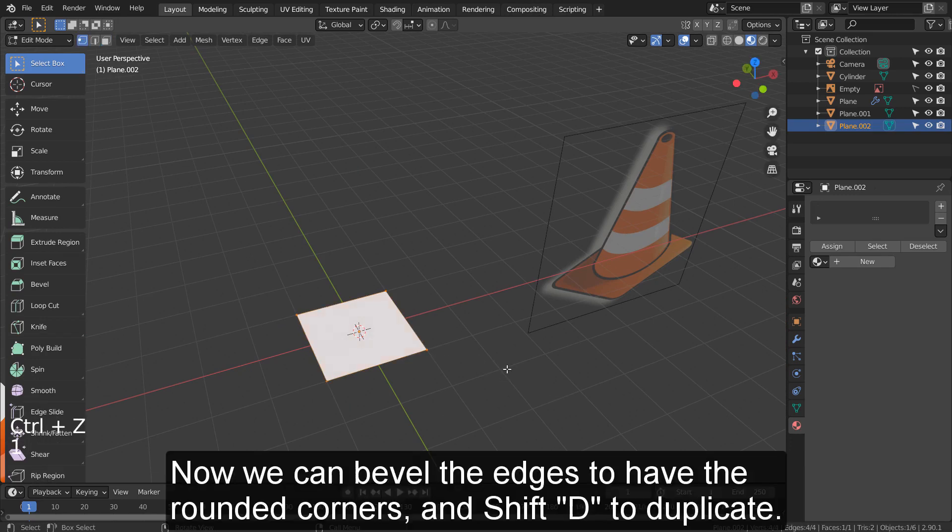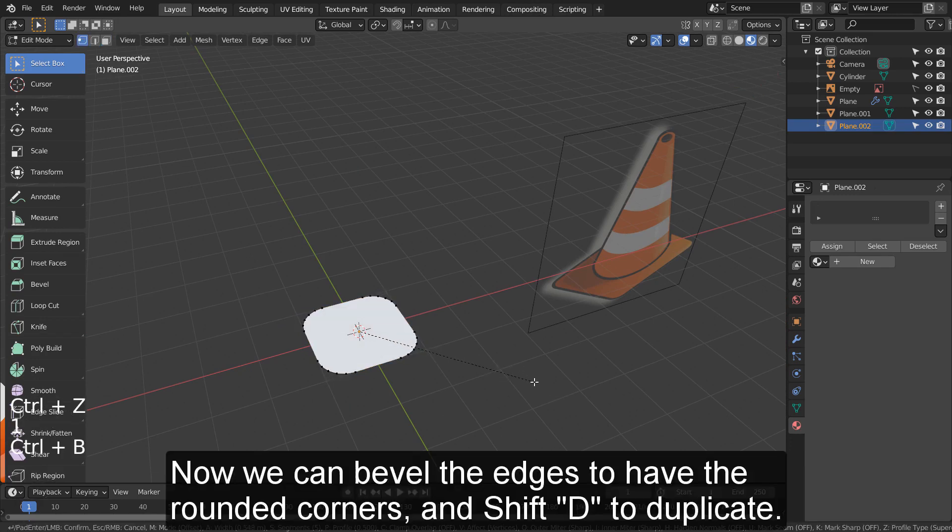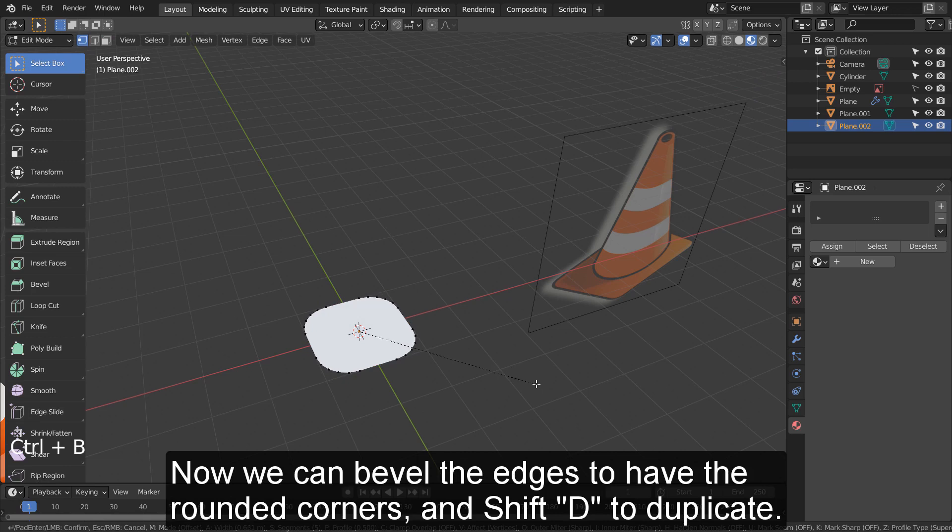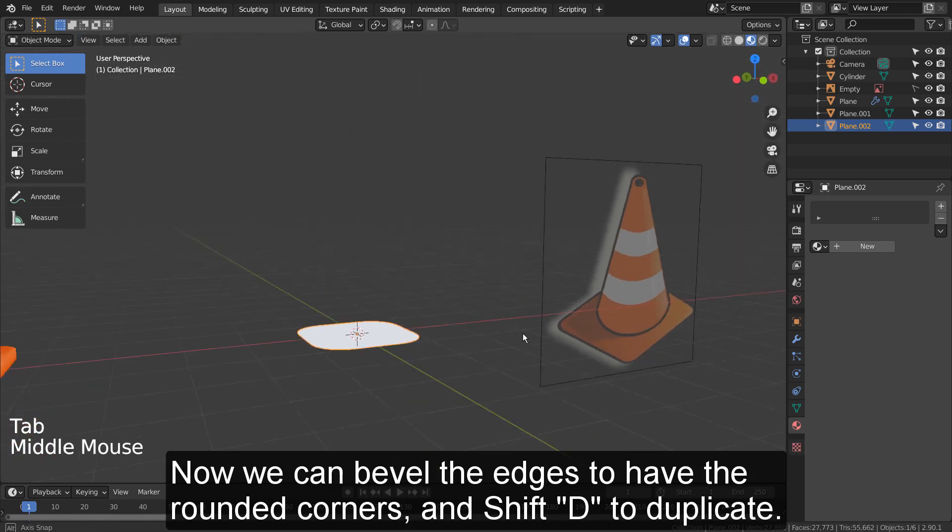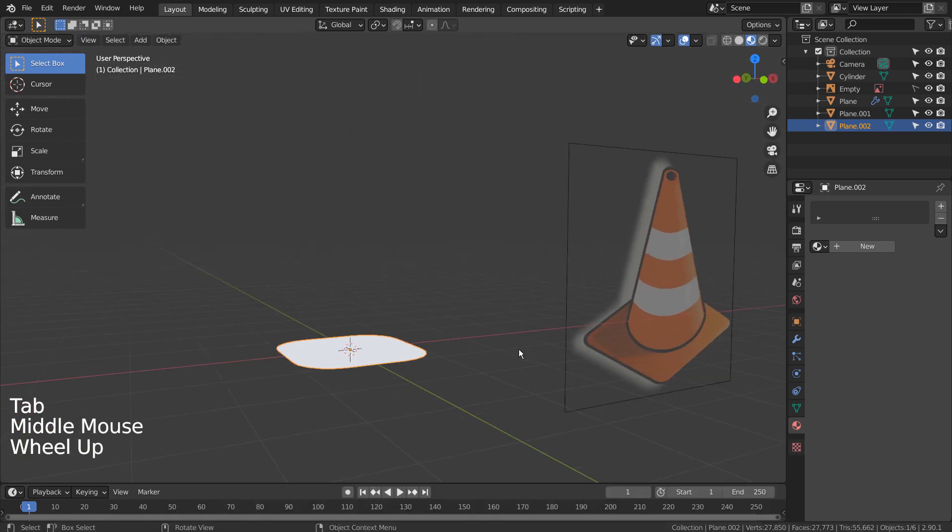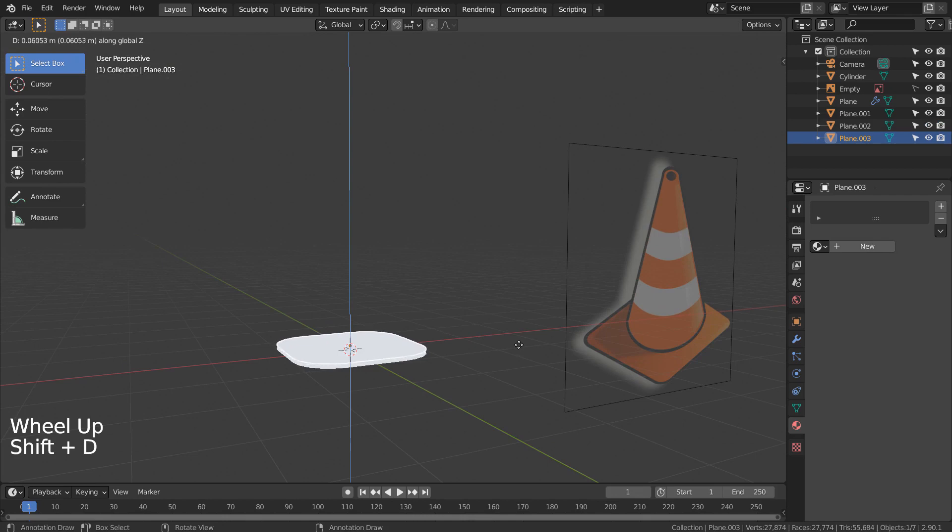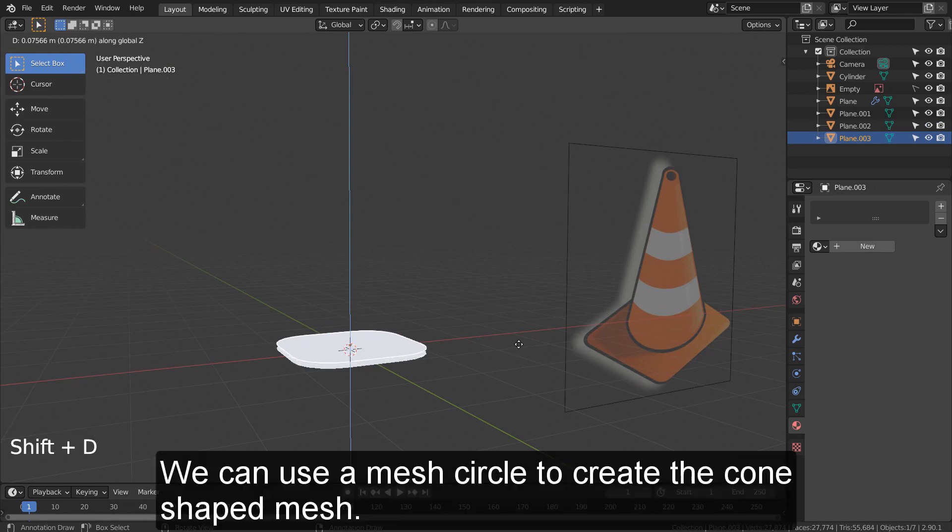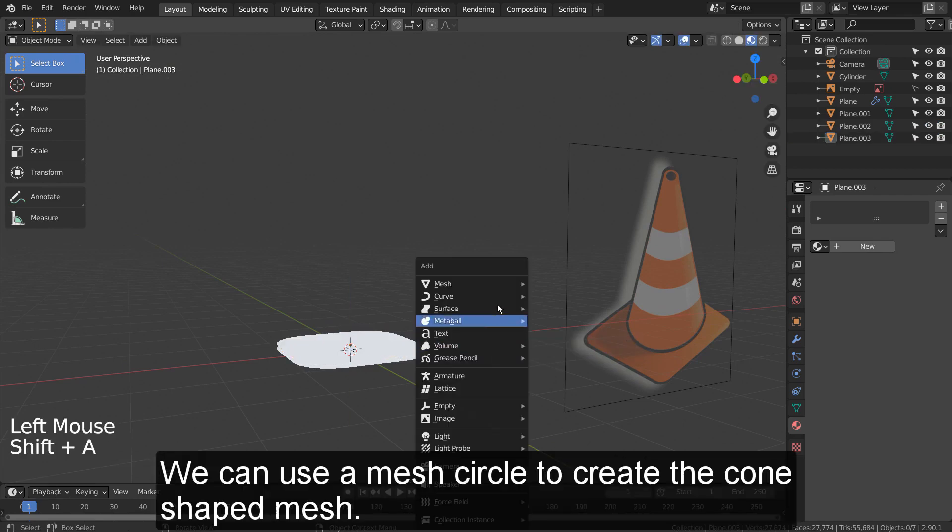Now we can bevel the edges to have the rounded corners and Shift D to duplicate. We can use a mesh circle to create the cone shaped mesh.